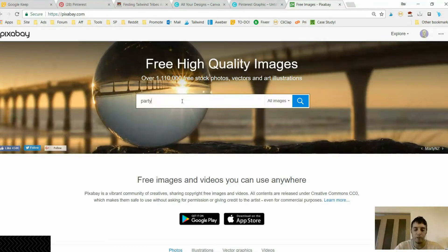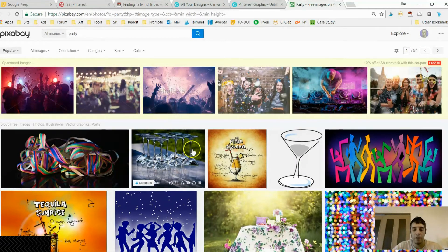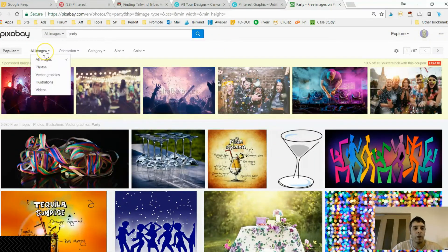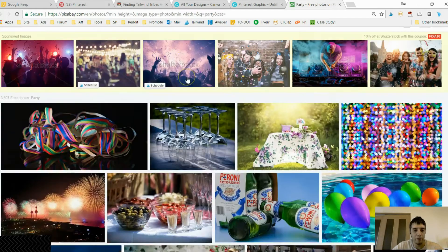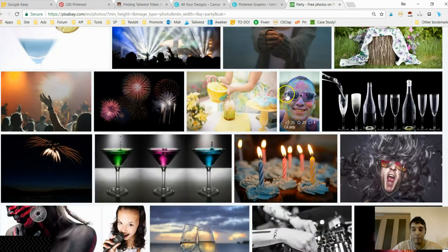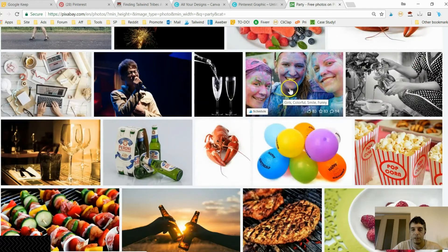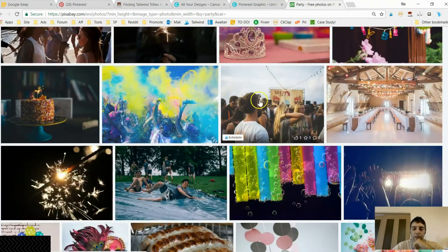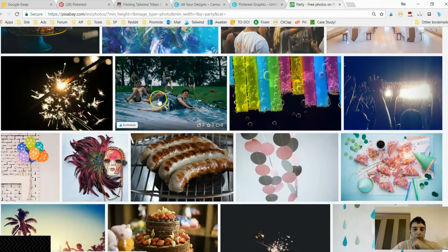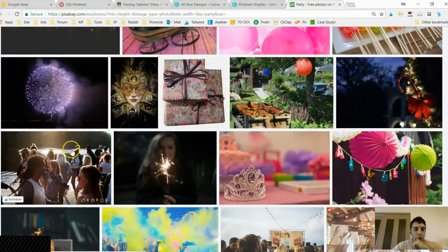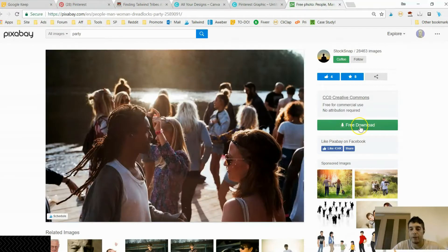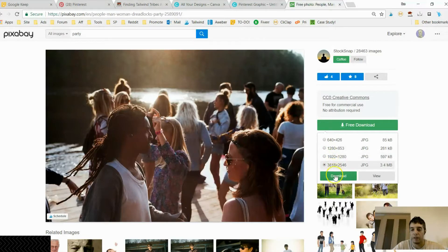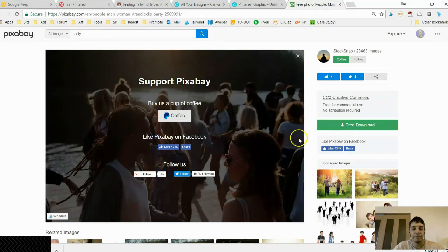I'm going to put in the word 'party' — party usually has images of happy people. I want actual real people, not illustrations, so I'll click on Photos. I'm scrolling down to find a group of happy people. I want people mingling — I'm going to go with this one here: people talking, people happy, all together. I'll click free download and select the biggest size.